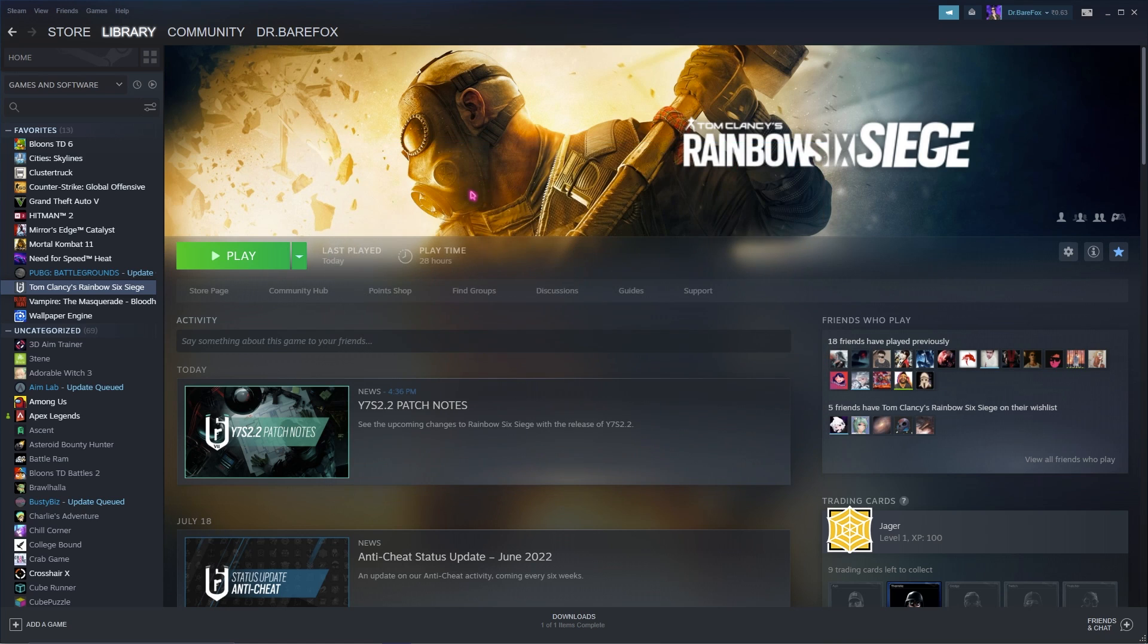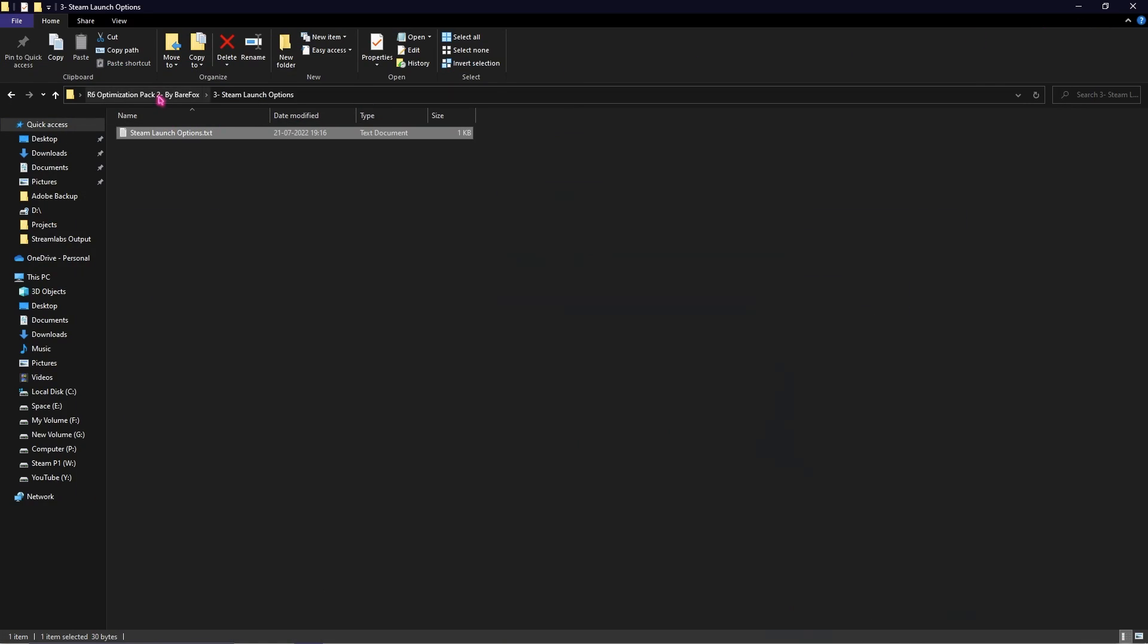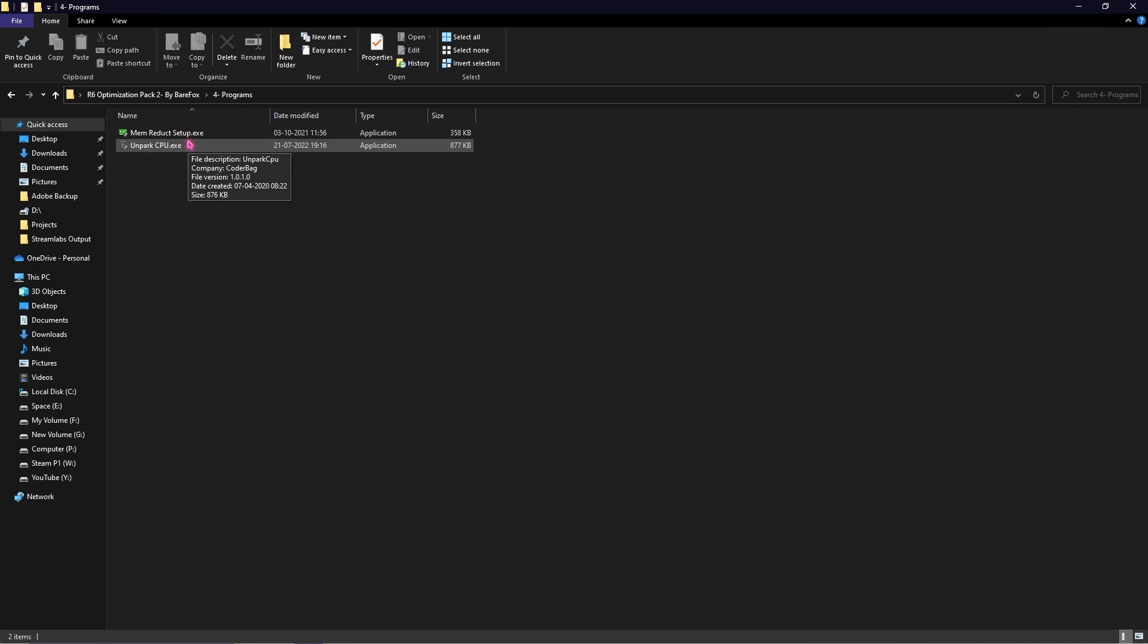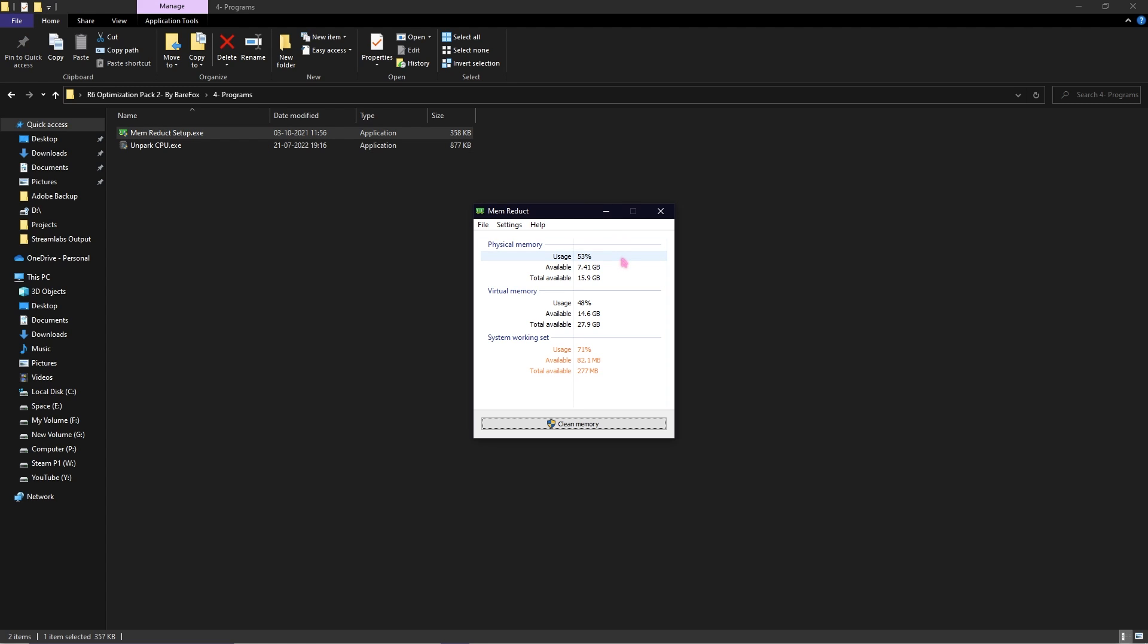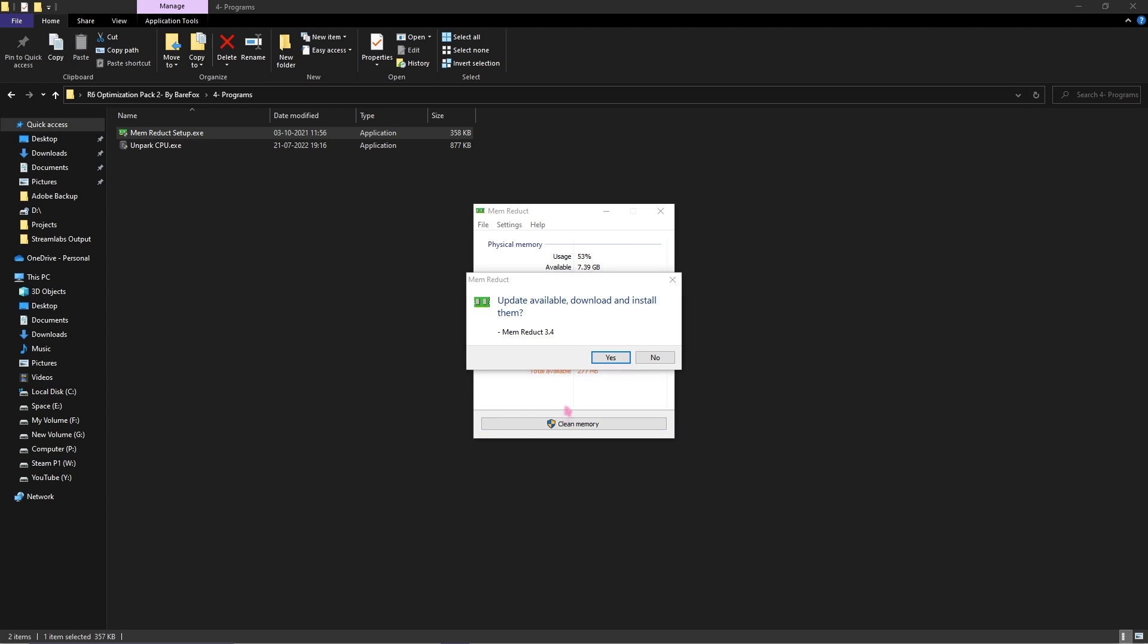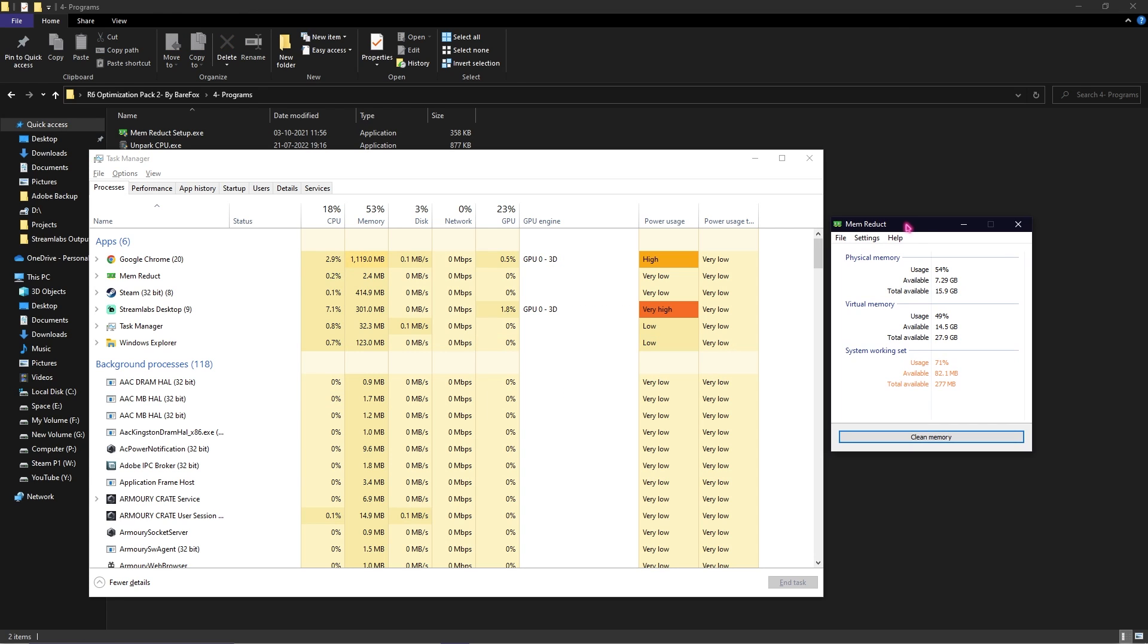Finally go back in the Program section. In here you'll find two programs. The first one is MemReduct and the second one is Unpark CPU. Simply install and open up MemReduct. Here is how MemReduct actually works. As you can see my PC is using 54% memory of my installed physical memory.